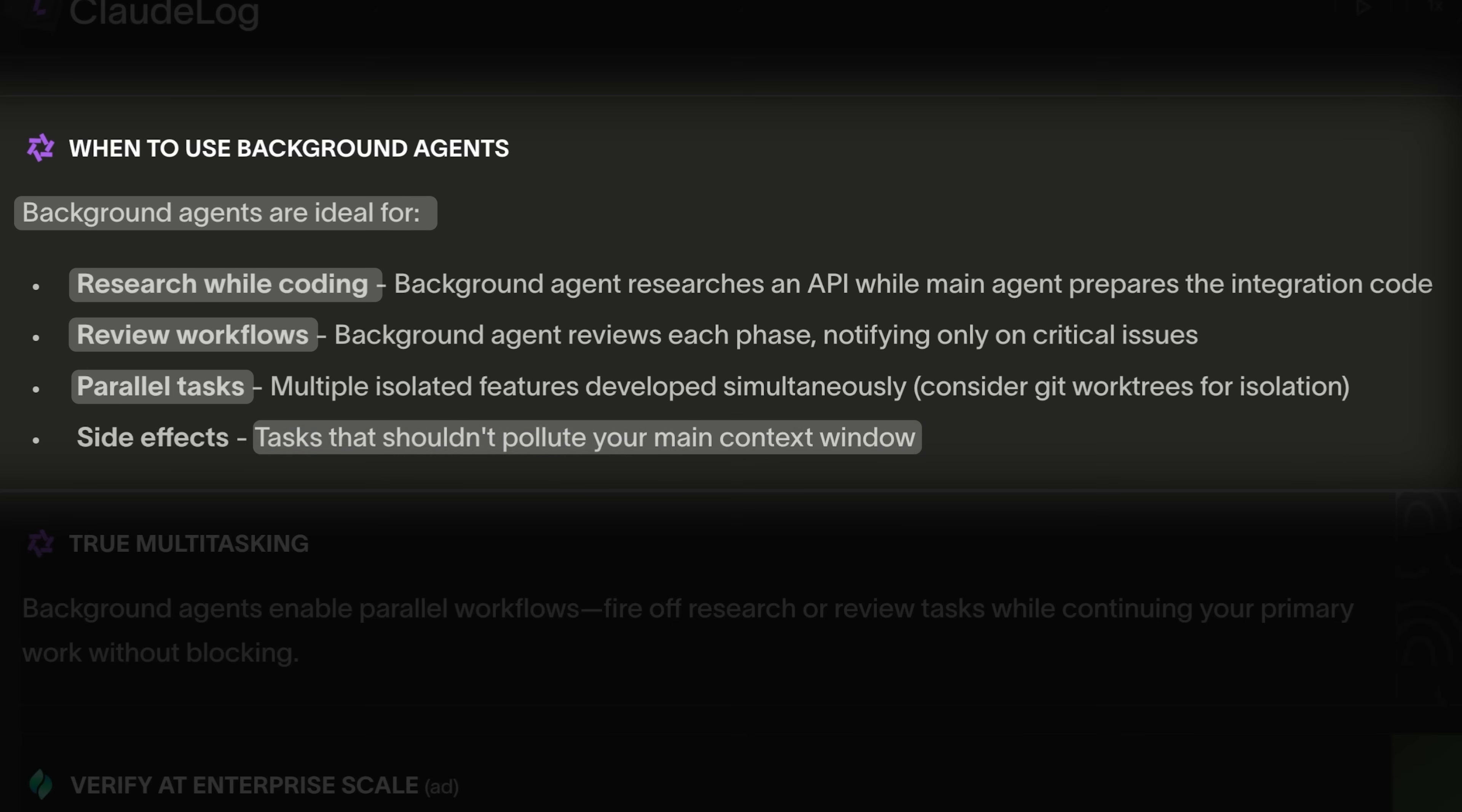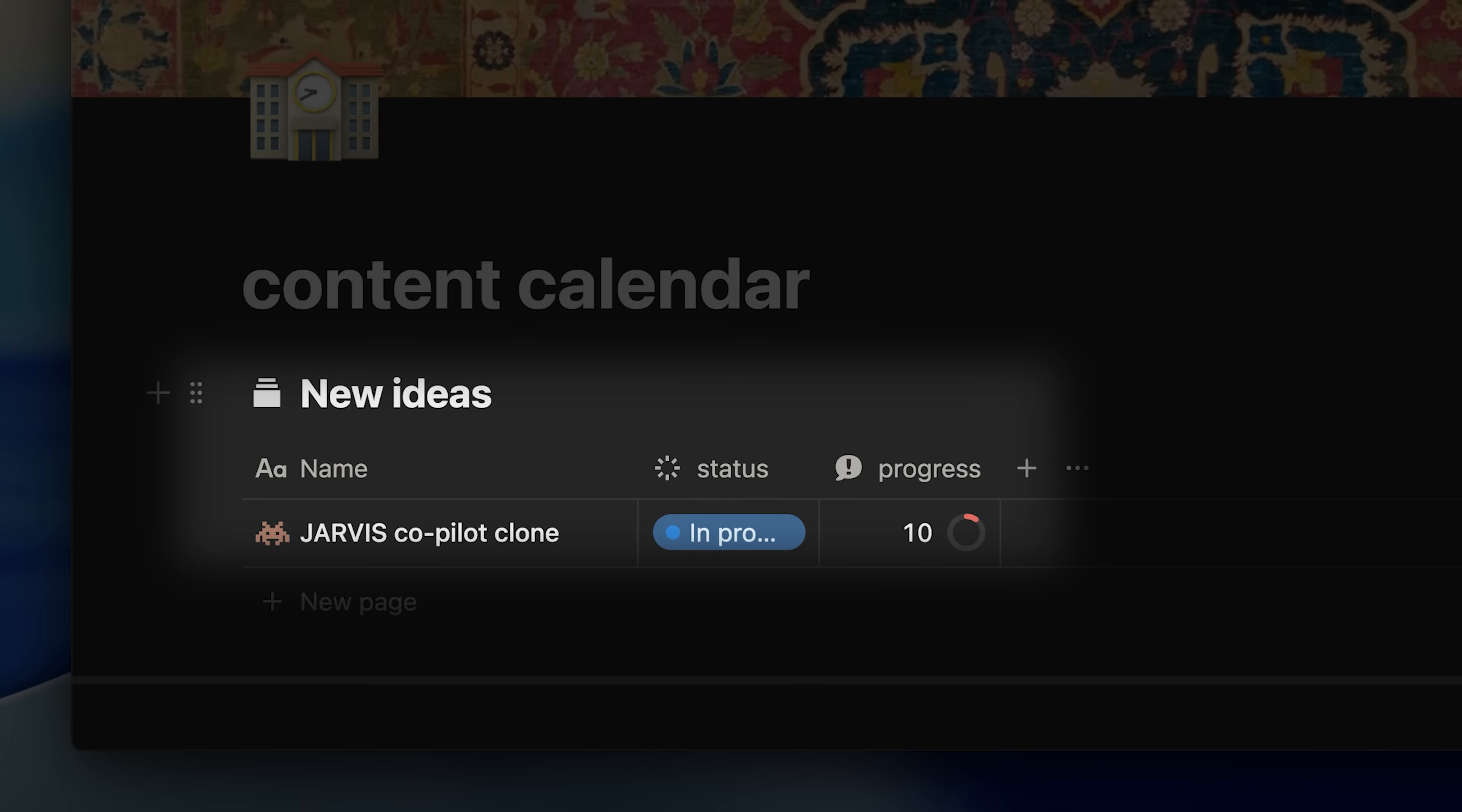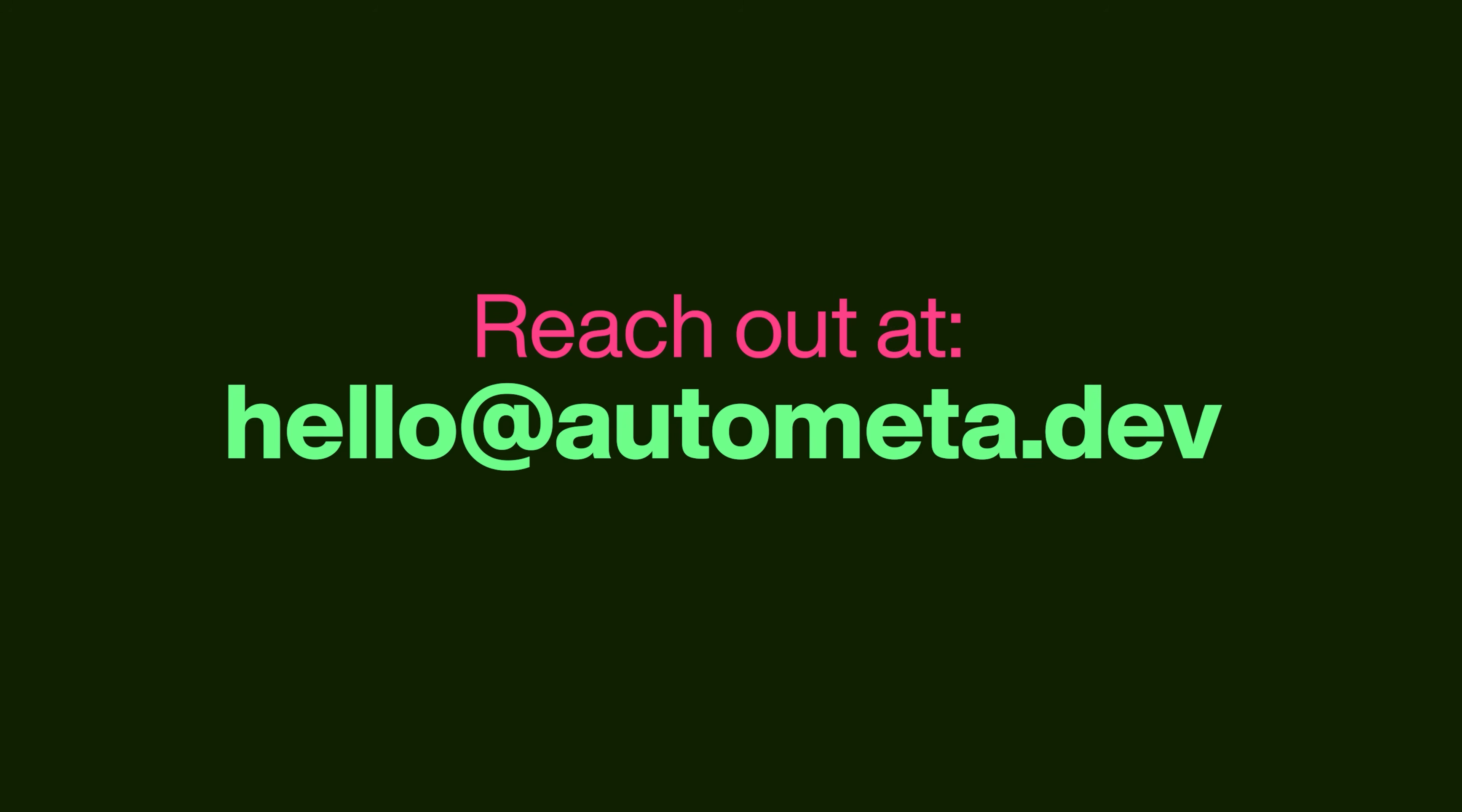Before we discuss whether these agents actually save us time, let's take a quick break to talk about Automata. After teaching millions of people how to build with AI, we started implementing these workflows ourselves. We discovered we could build better products, faster than ever before. We help bring your ideas to life, whether it's apps or websites. Maybe you've watched our videos thinking, I have a great idea, but I don't have a tech team to build it. That's exactly where we come in. Think of us as your technical co-pilot. We apply the same workflows we've taught millions directly to your project, turning concepts into real, working solutions without the headaches of hiring or managing a dev team. Ready to accelerate your idea into reality? Reach out at hello at automata.dev.